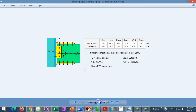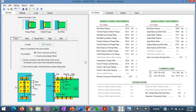To do this design, we will use ASDIP Steel and enter this information into the program. This is the moment connection template in ASDIP Steel. At the top, we see the different types of moment connections available: flange-plated, welded flange, and end plate. At the bottom, we specify the geometry of the column, the beam, flange plate, angle, and bolts.